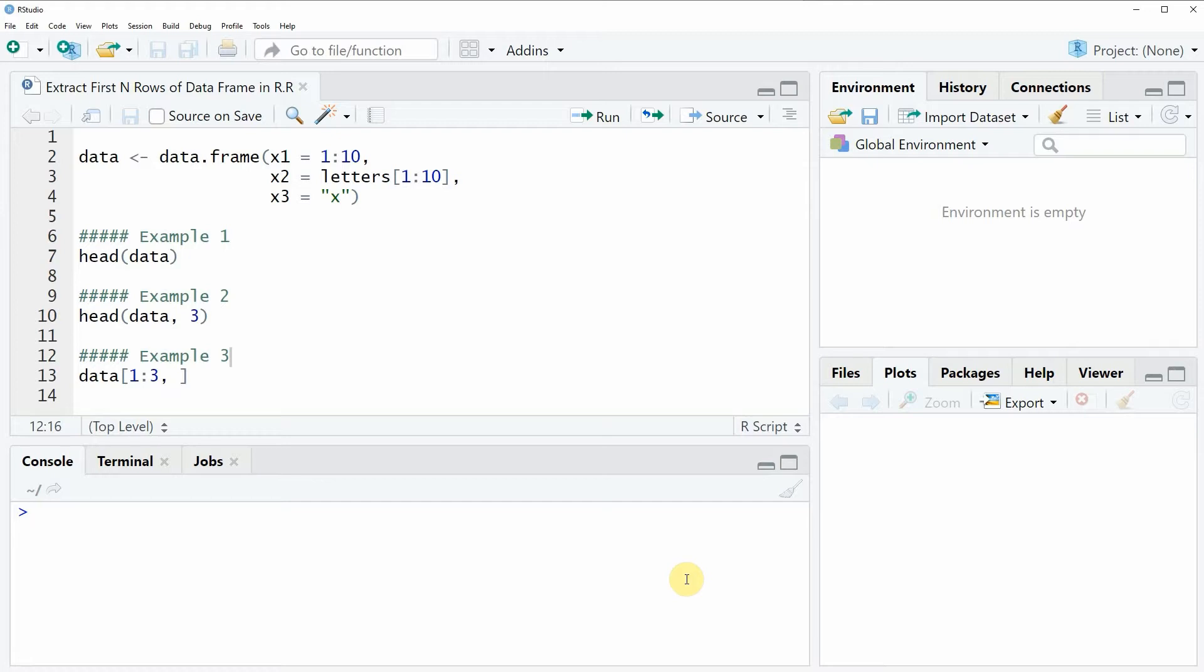In the video I'm going to show you three examples and all of these examples are based on the data frame that we can create with lines 2 to 4 of the code.